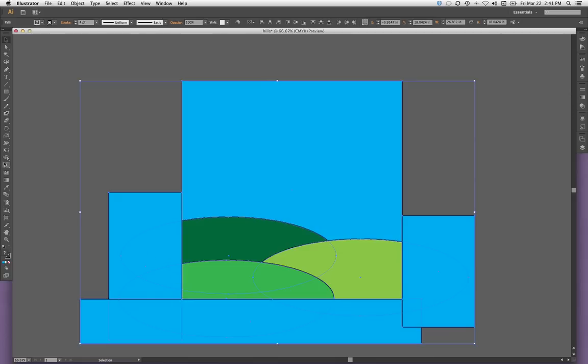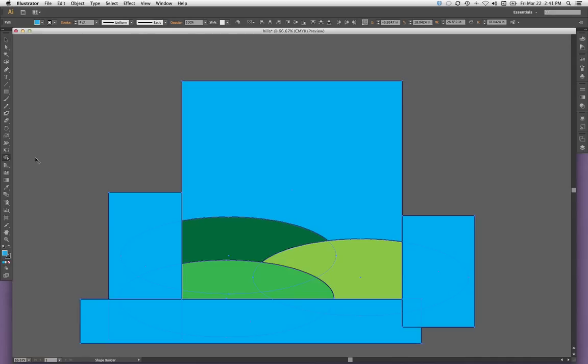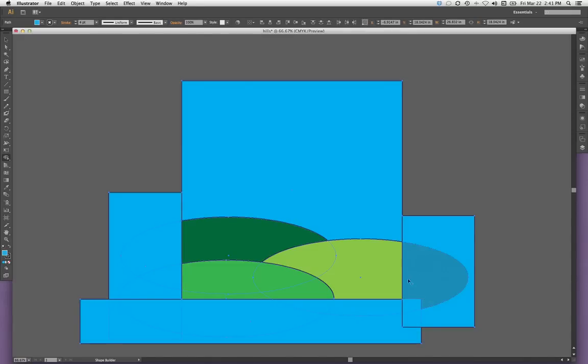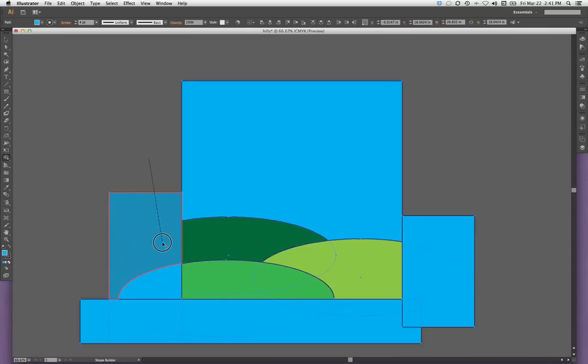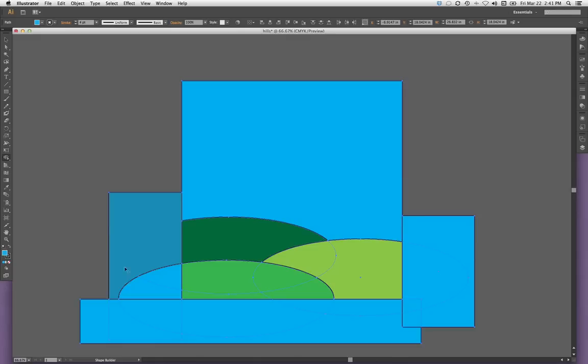I can come over to the left toolbar and select the shape builder tool here, or I can use the keyboard shortcut shift M, which is what I'm going to do. And now when I scroll over these various objects, I see that my shape builder tool is activated. If I simply click and drag over a couple of different shapes and then let up, it actually merges those two shapes. And that's helpful in a lot of cases, but that's not what we want to do here.